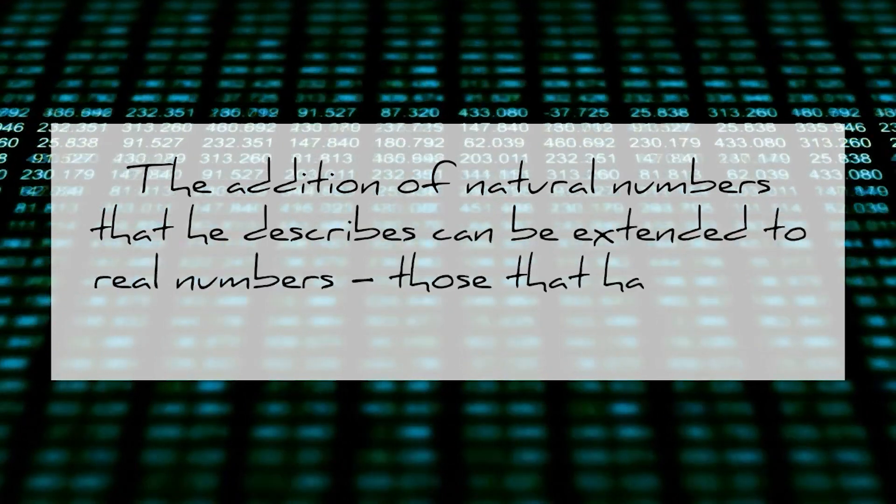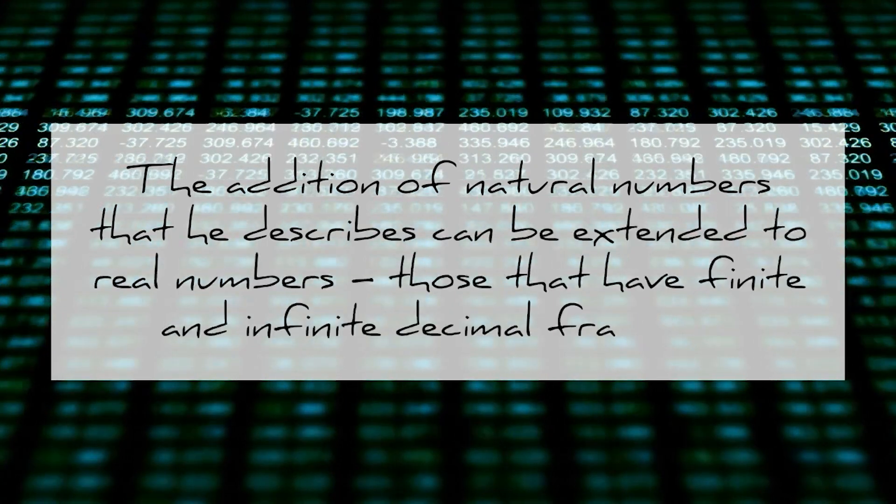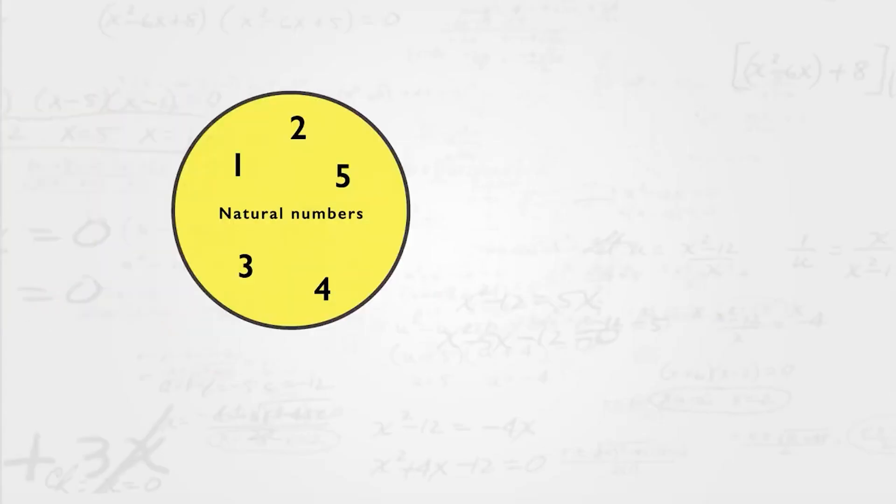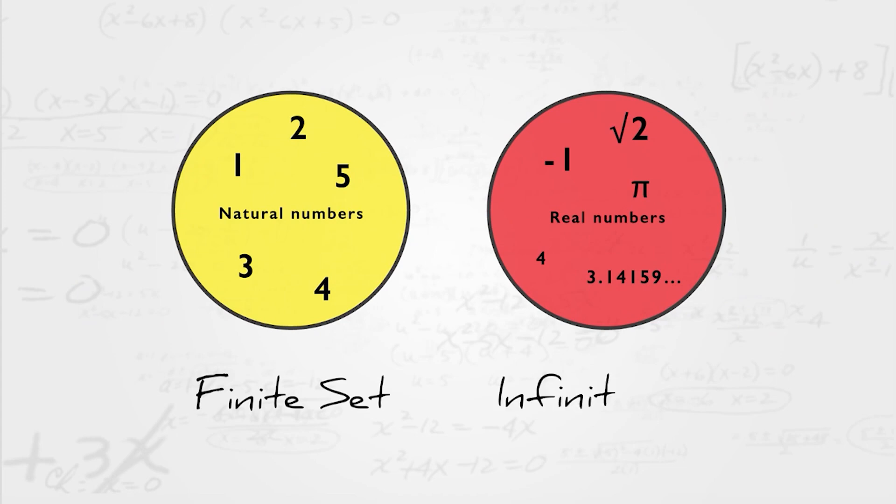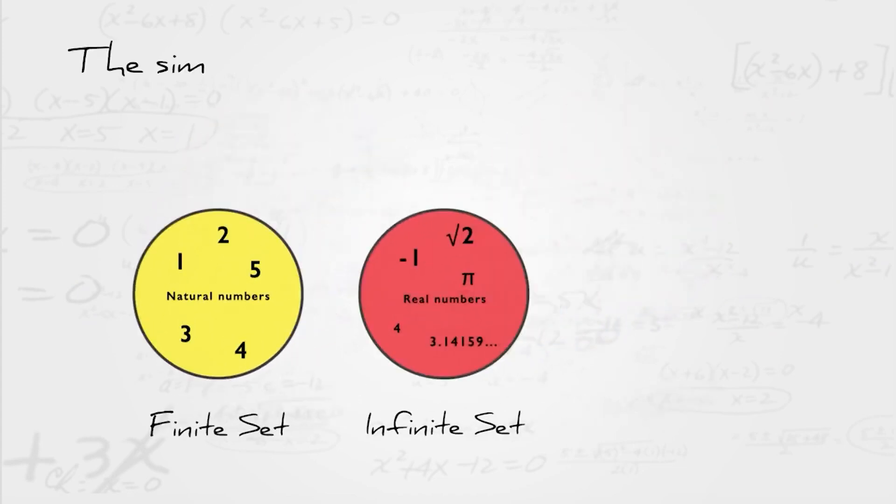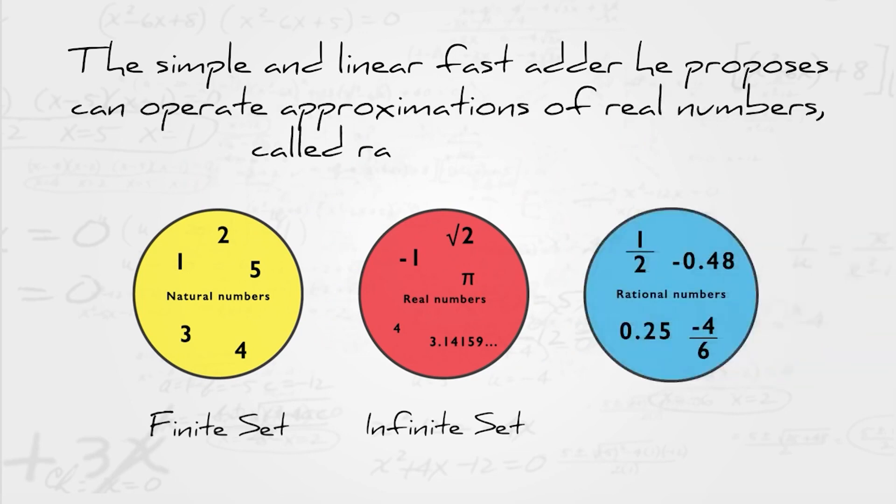The addition and multiplication of natural numbers that he describes can be extended to real numbers, those that have finite and infinite decimal fractions. While natural numbers are finite sets, real numbers are infinite sets. The simple and linear fast adder he proposes can operate approximations of real numbers, called rational numbers.